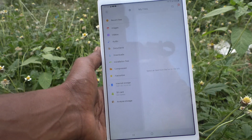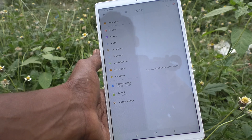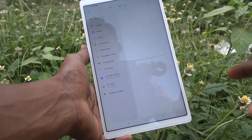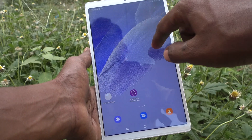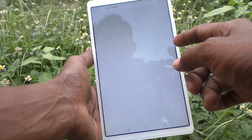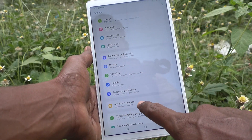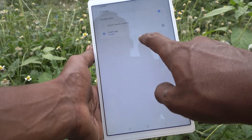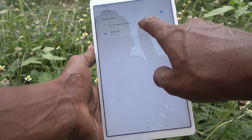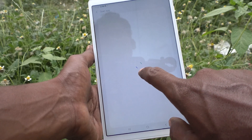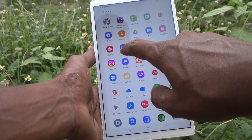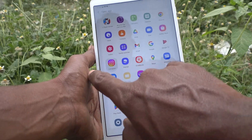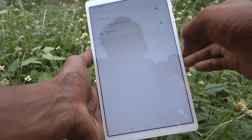So in this way you can easily set the side key for opening any app. For example, here I change it to another app. I go to Settings, click on Advanced Features, click on Side Key, and now I select the setting to open Instagram.